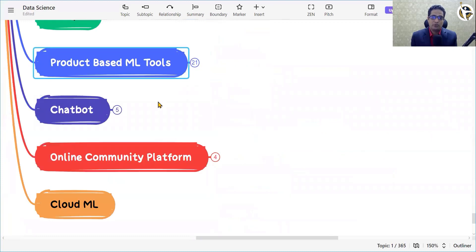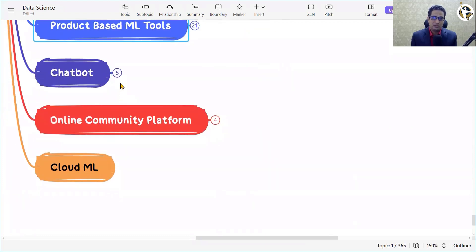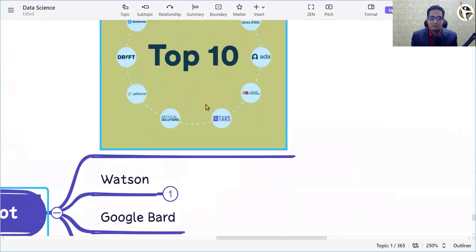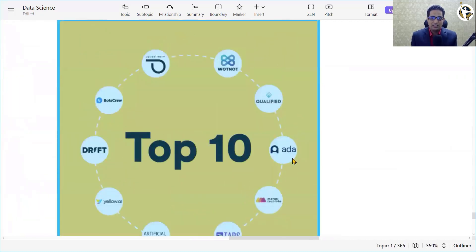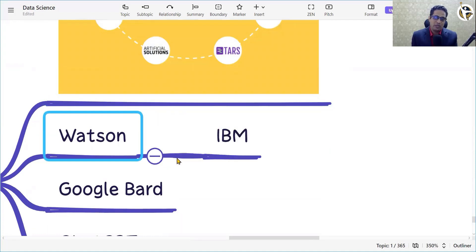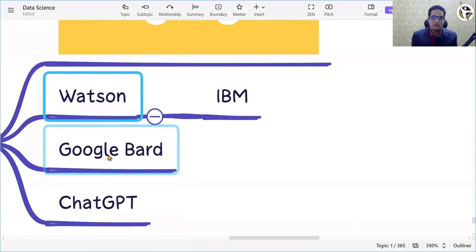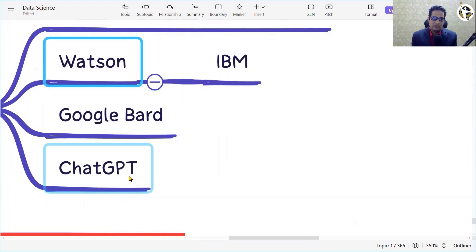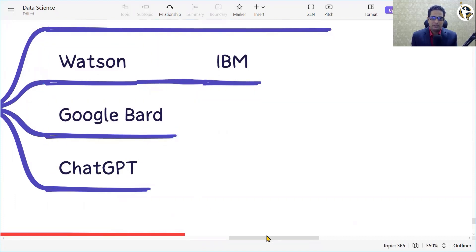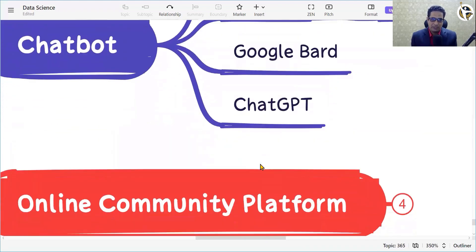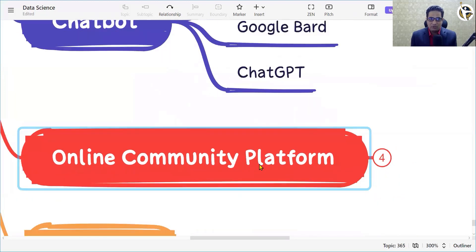For chatbots, various popular tools and technologies are available. Watson is a very popular IBM chatbot. Google has also launched its own chatbot. ChatGPT from OpenAI is very popular — you can fire queries and it has received a lot of attention recently.